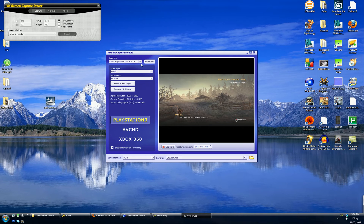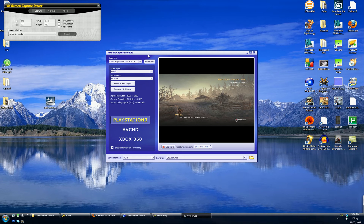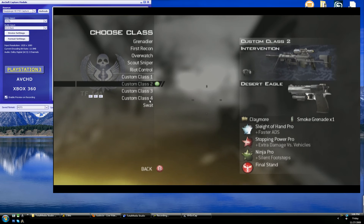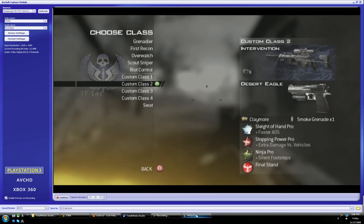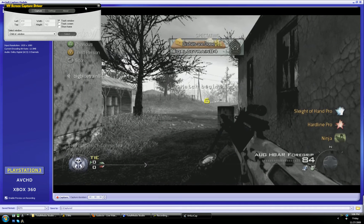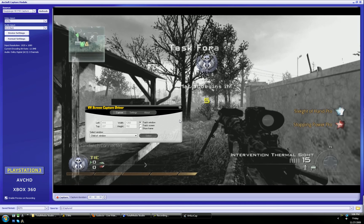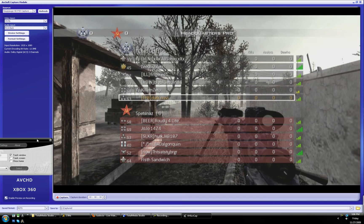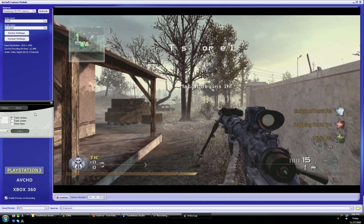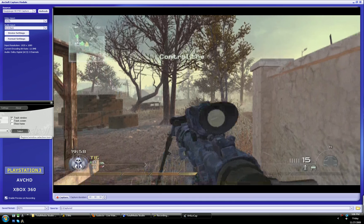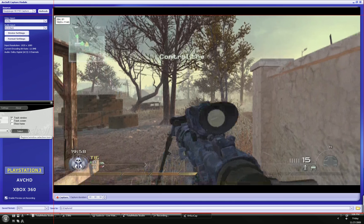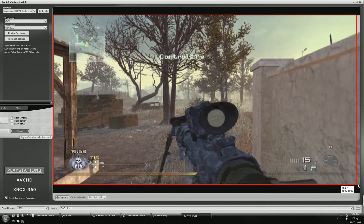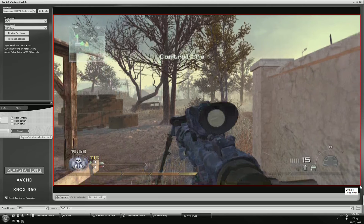This is what we want. We want the capture. We want to click track window. Then we want to open up our capture module for the HD PVR through total media extreme. Let's make it full screen. We want to go back to the screen cap. We want to click select with track window on. Select the playing area of the screen. You don't want to select the black area. You want to select the actual video portion.